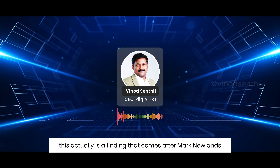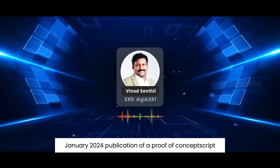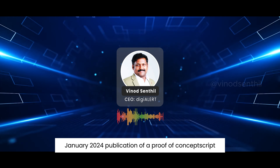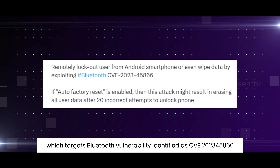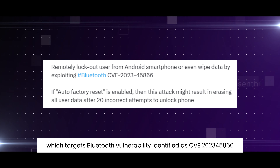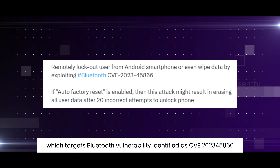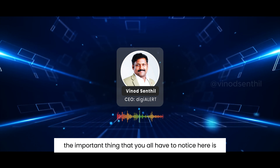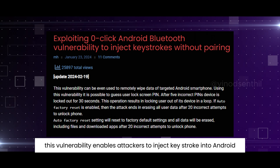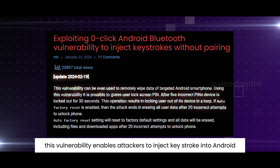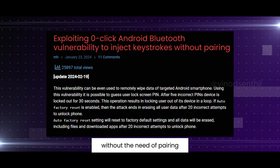This is a finding that comes after Mark Newlin's January 2024 publication of a proof-of-concept script which targets a Bluetooth vulnerability identified as CVE-2023-45866. This vulnerability enables attackers to inject keystrokes into Android and Linux devices within Bluetooth range without the need of pairing.